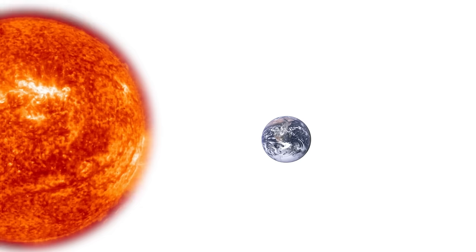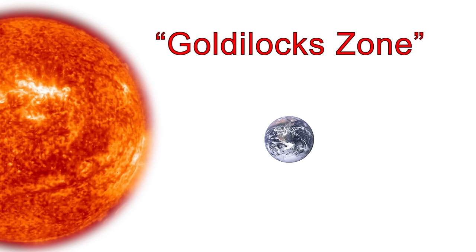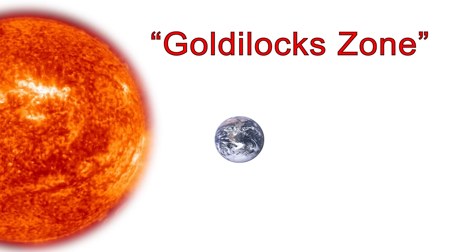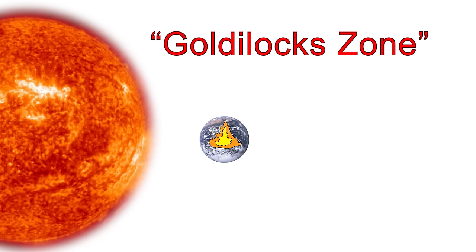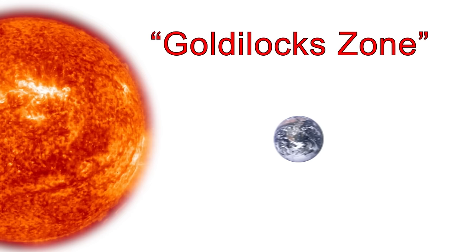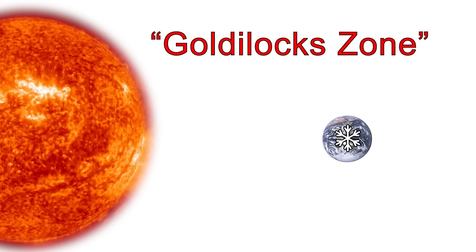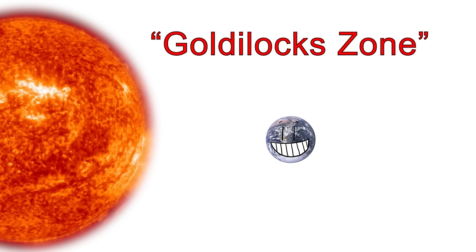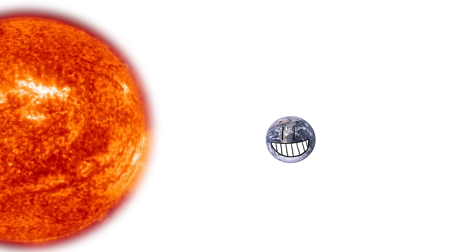This limited band is often aptly referred to as the Goldilocks zone. Any closer to the star and the planet is too hot. Any further and it's too cold. Luckily for us, the planet Earth sits comfortably within the habitable zone of our Sun.